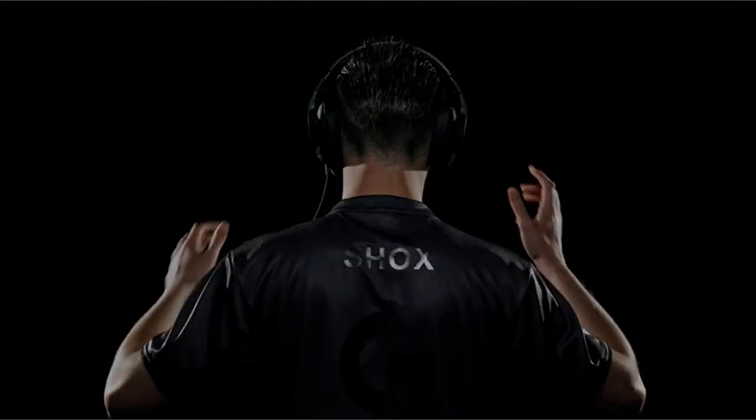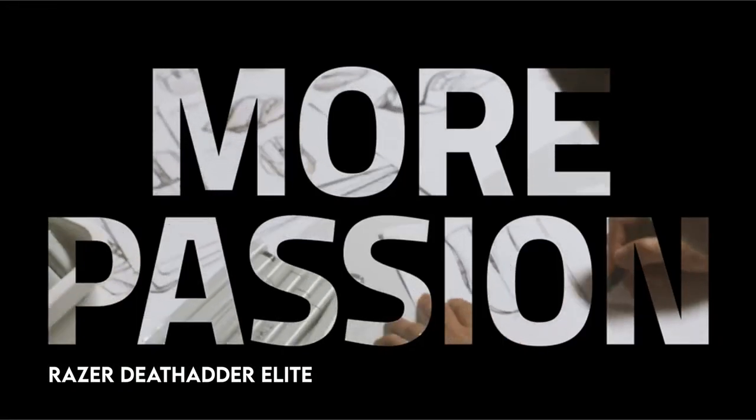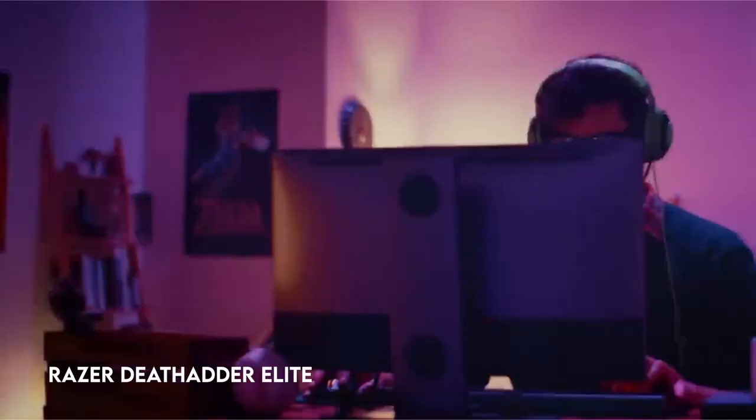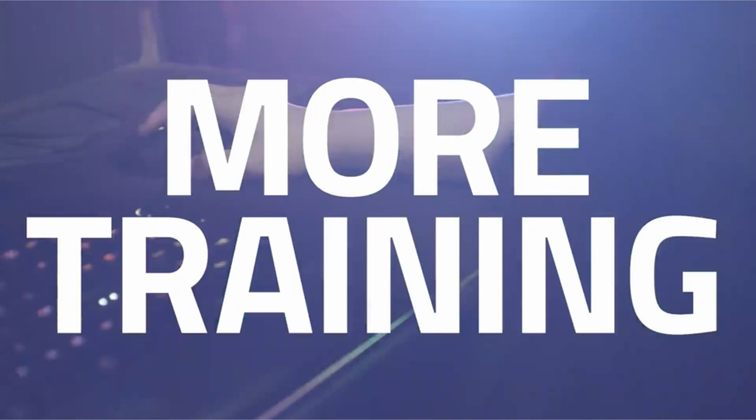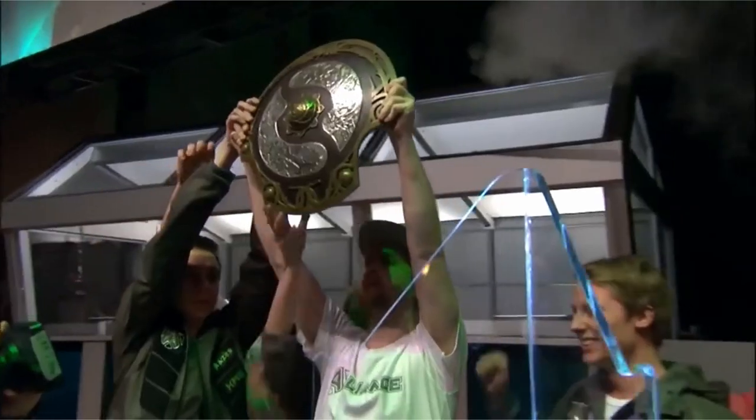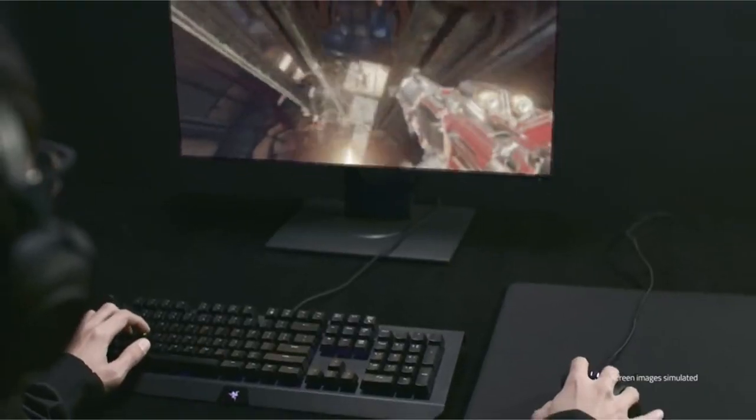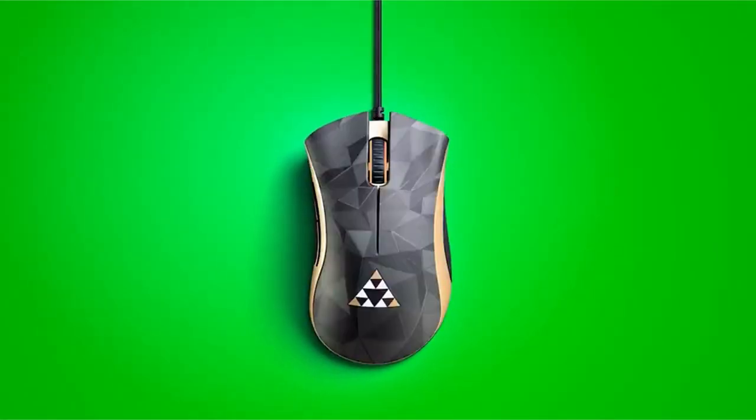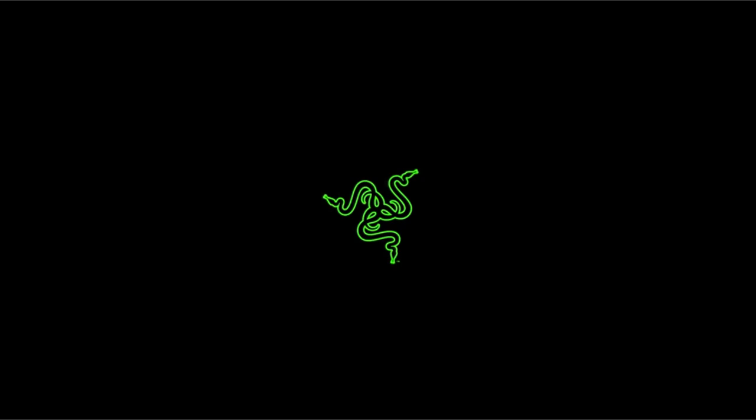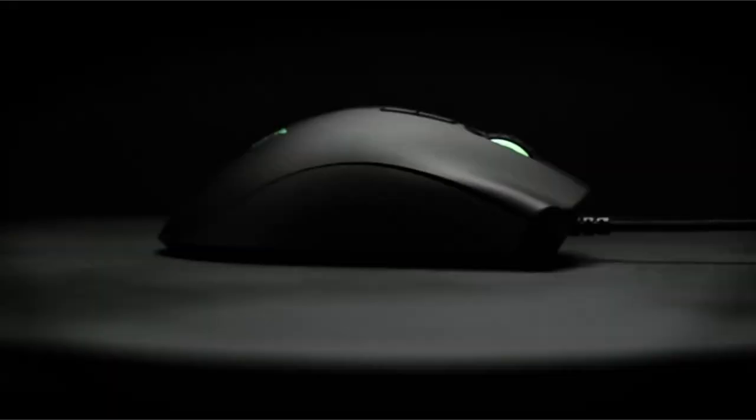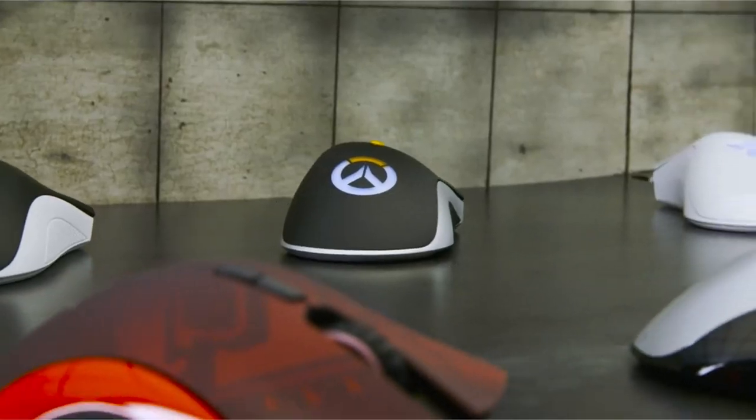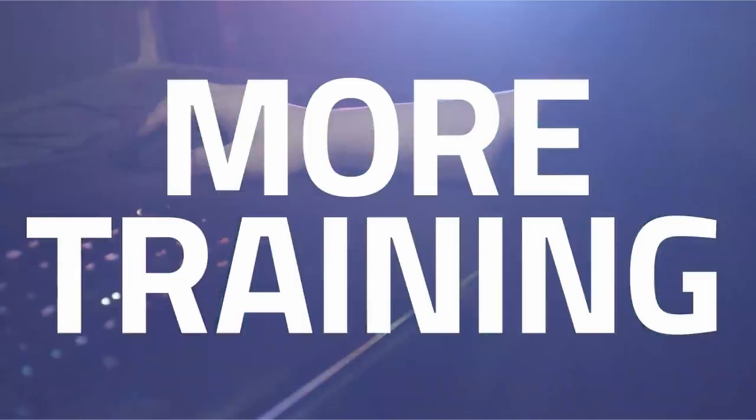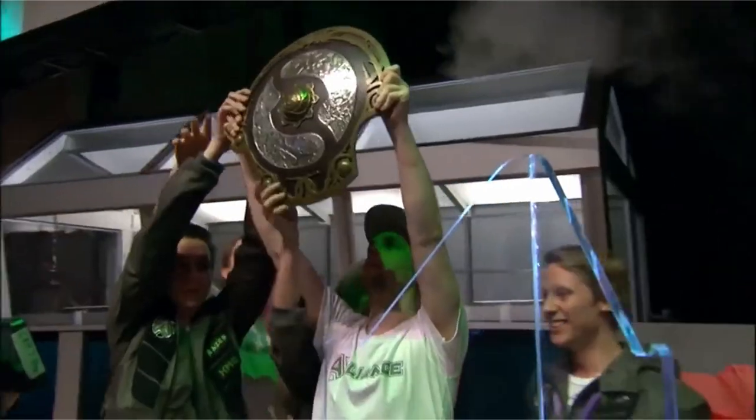On number 4, Razer DeathAdder Elite. This manufacturer has been named the leading provider of gaming accessories in the United States by the NPD Group Inc., based on dollar sales from January 2017 to June 2020. Their flagship product features a high-precision 16,000 DPI optical sensor that allows users to immediately alter sensitivity using reprogrammable DPI buttons, making it suitable for both gaming and creative applications.